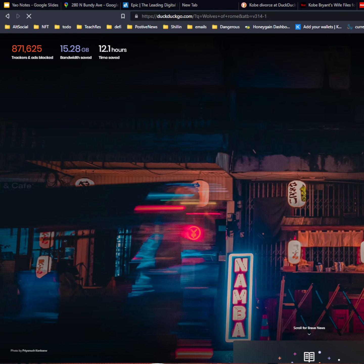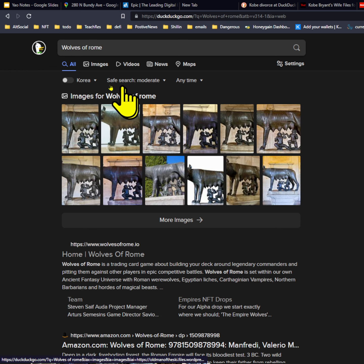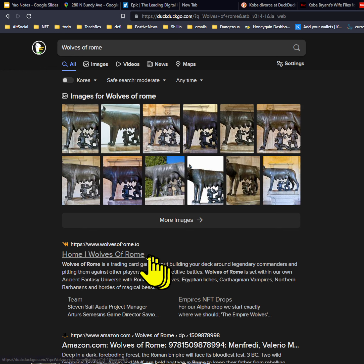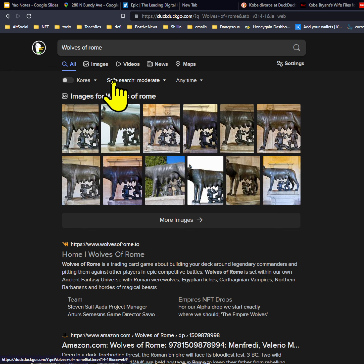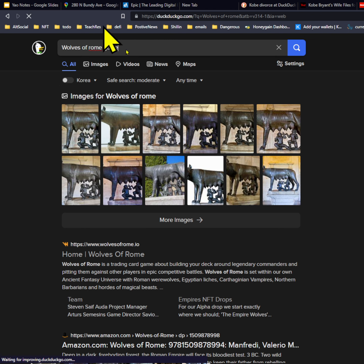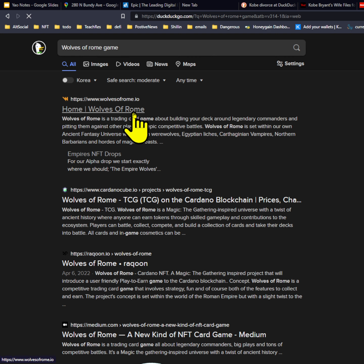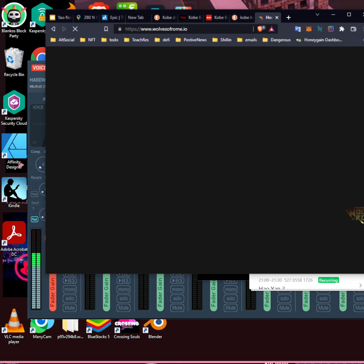I will put a link to the Discord because that is how you get into the game. There is a link in the bottom of this video that will tell you about Wolves of Rome.